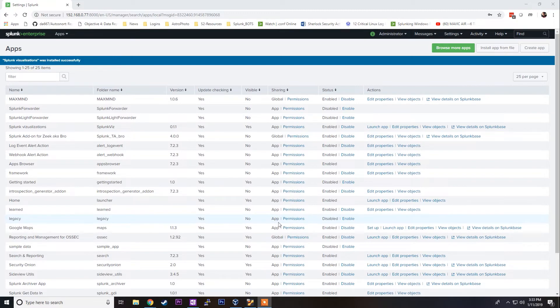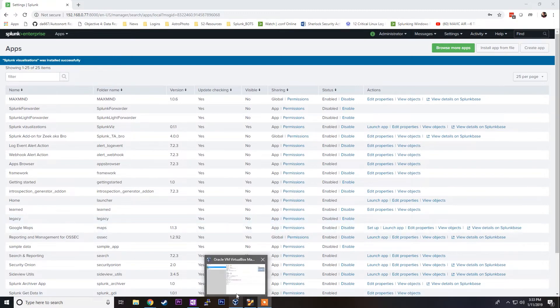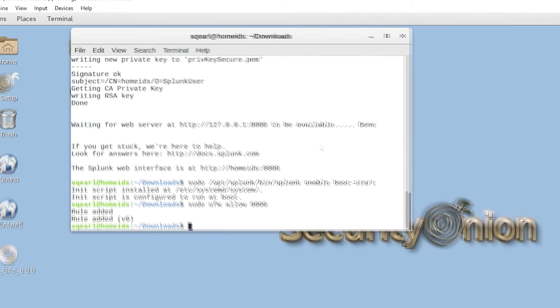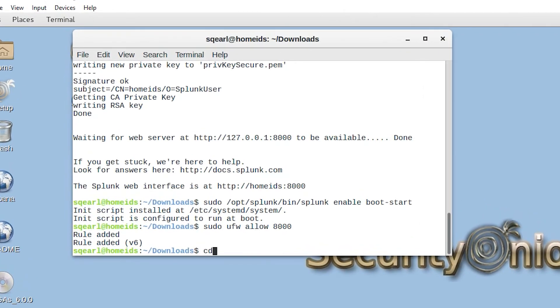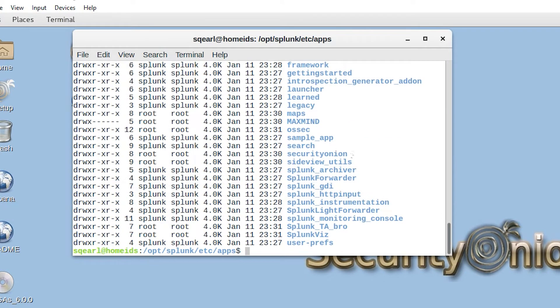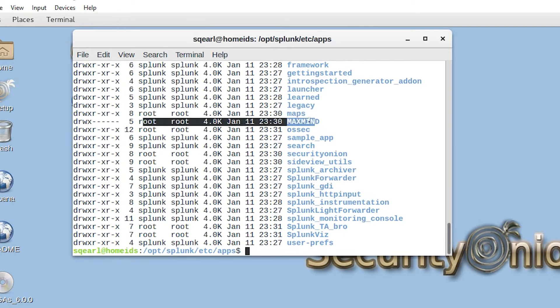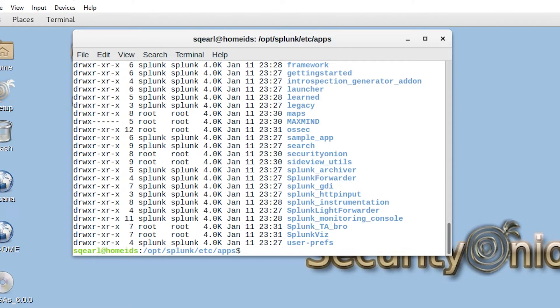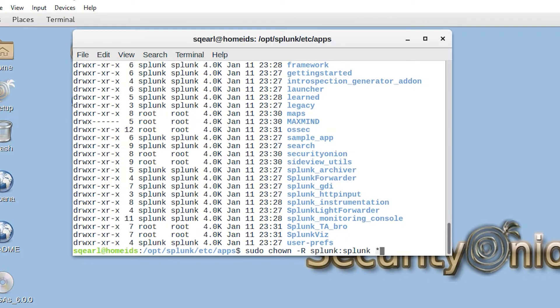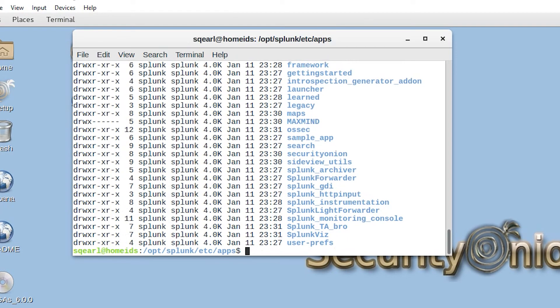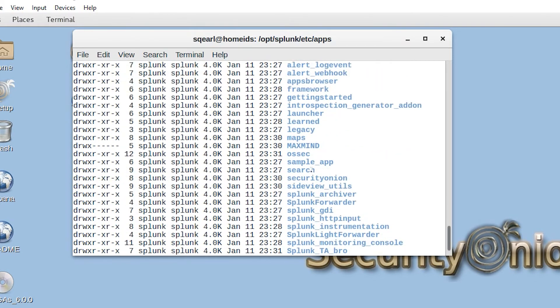The next thing I'm going to worry about is permissions for these apps. If we go back to our Security Onion instance and go to the apps folder in Splunk and issue ls -lah, we can see that the apps we just installed are owned by root, whereas all the other apps are owned by Splunk. So we're going to issue sudo chown -R splunk:splunk and space asterisk. This is going to give Splunk owner and group permissions to all of these files.